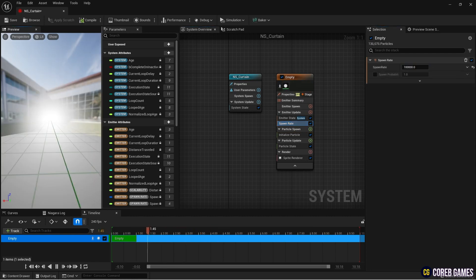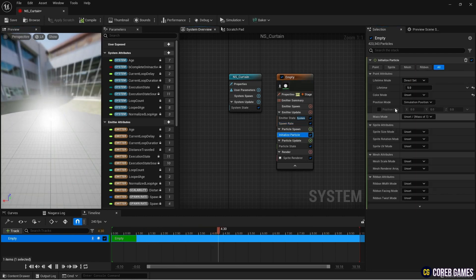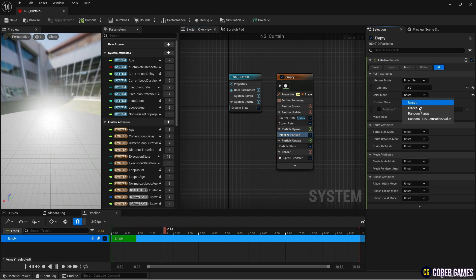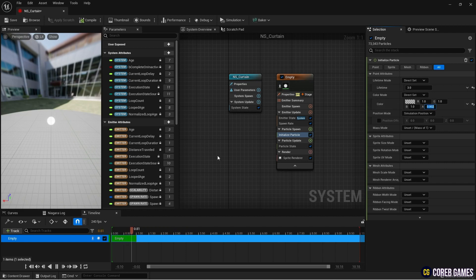Then, in Initialize Particle, set the lifetime and color mode. For the particle's color, reduce the alpha value so that the particles appear hazy.